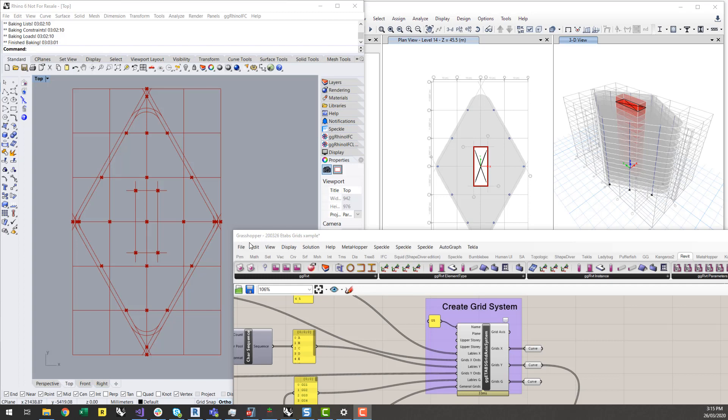Up until recently this has been quite a difficult and time-consuming task, but I know a lot of structural engineers like to start a structural analysis model with the grids. From my own experience, the first thing I'll generally do when setting up a structural analysis model is to define the grids, whether it's from an architectural background or something like that. I'm going to show you how you can use Rhino and Grasshopper to parametrically define these grid systems, and also use them to help you start to generate your structural analysis model.